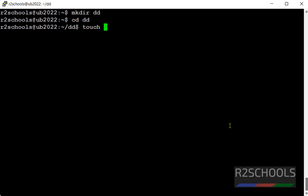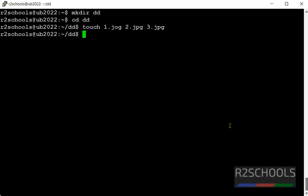1.jpg, 2.jpg, 3.jpg. Then create a text file.